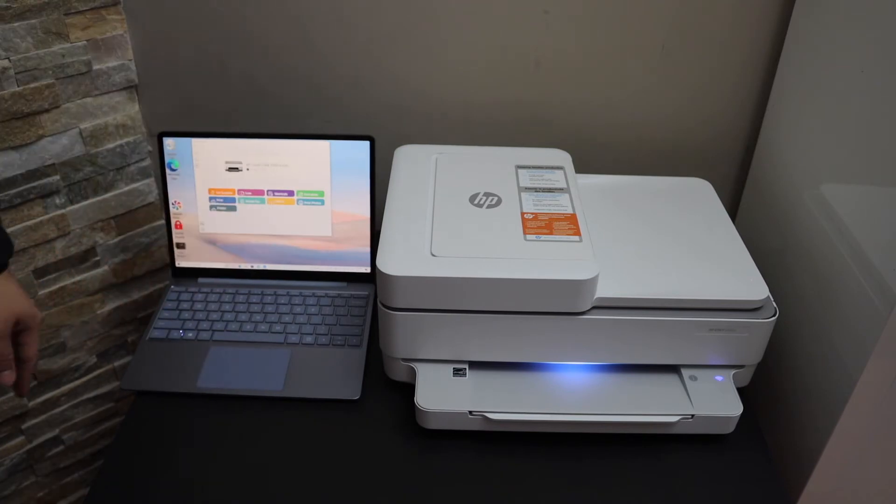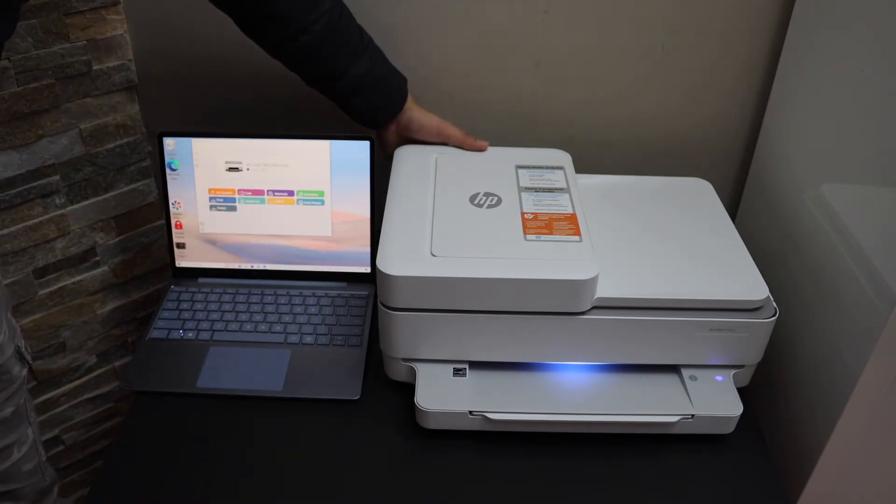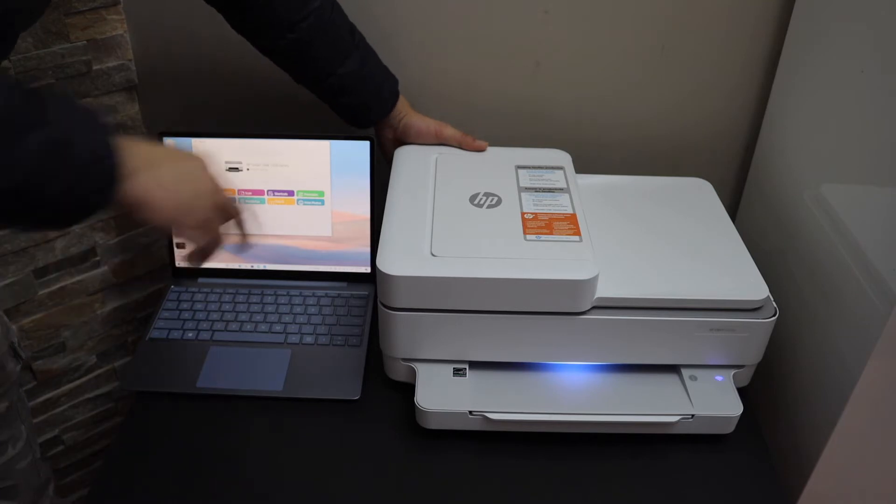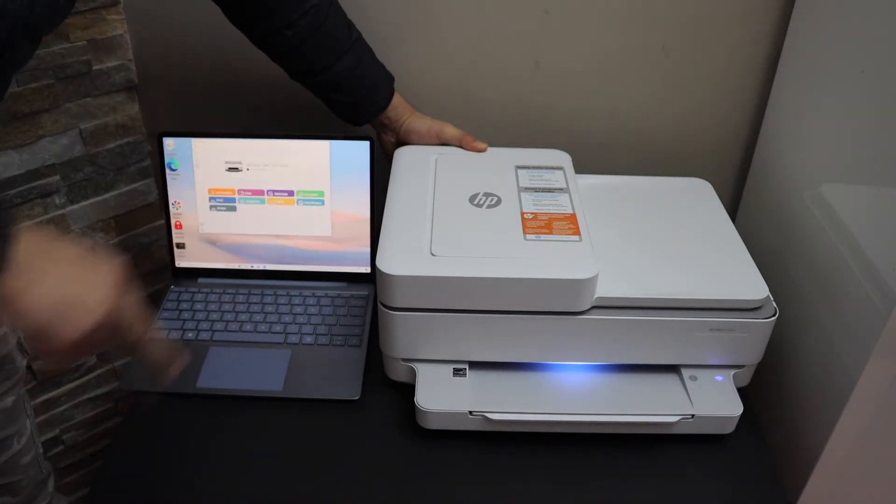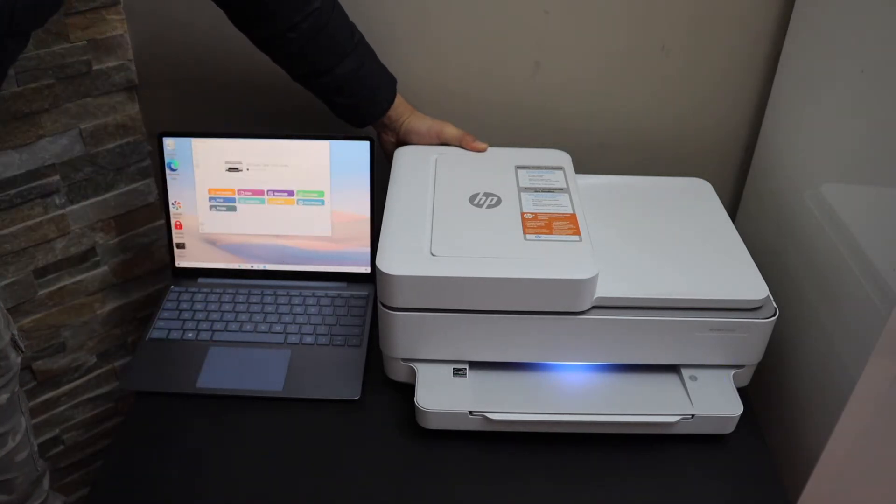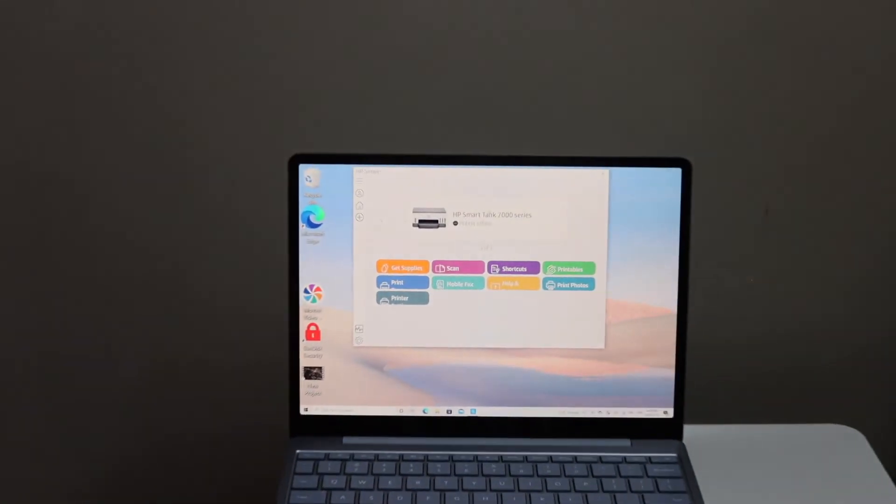and holding the wireless button. The button is at the back of the printer below the power button. Press and hold it for three seconds and release it. Once you see the purple light, that means the printer is ready. Now go to